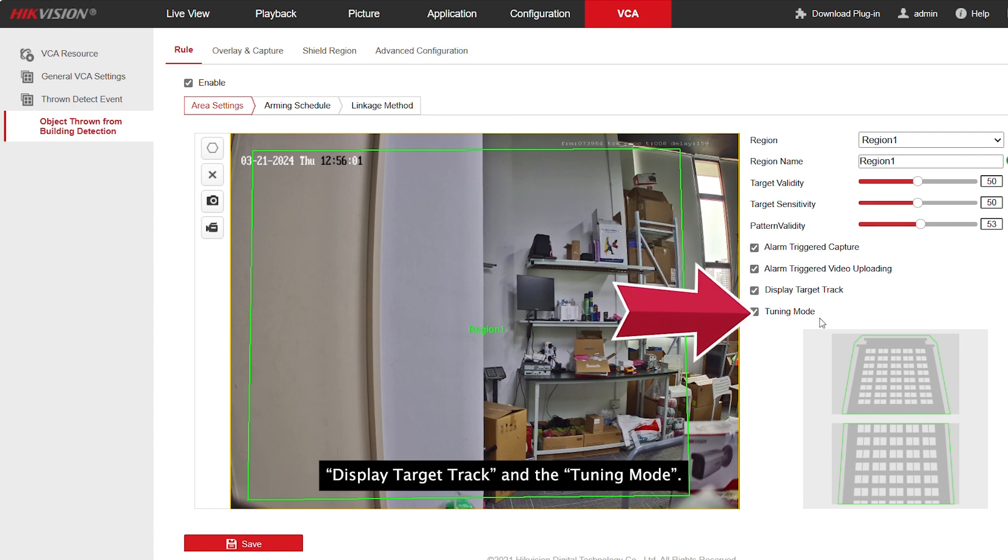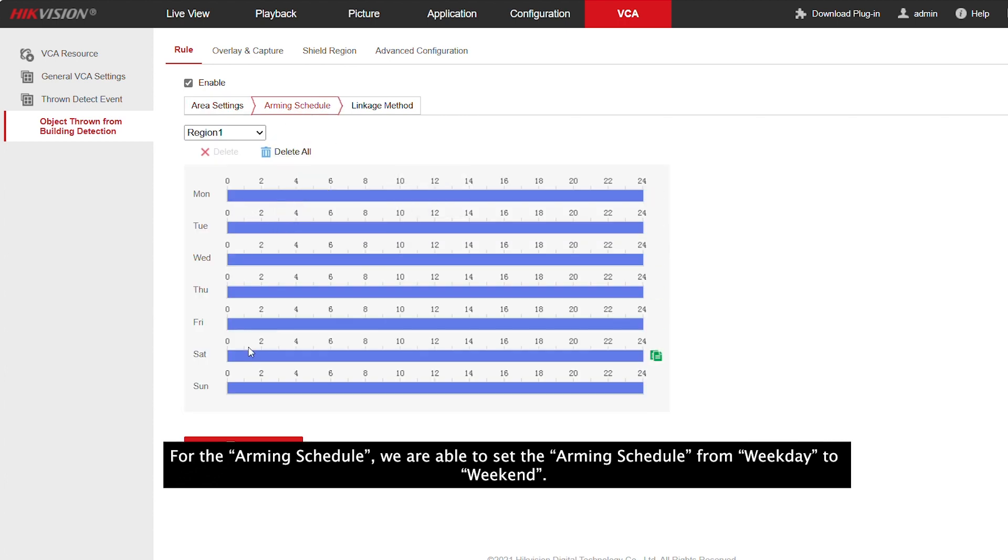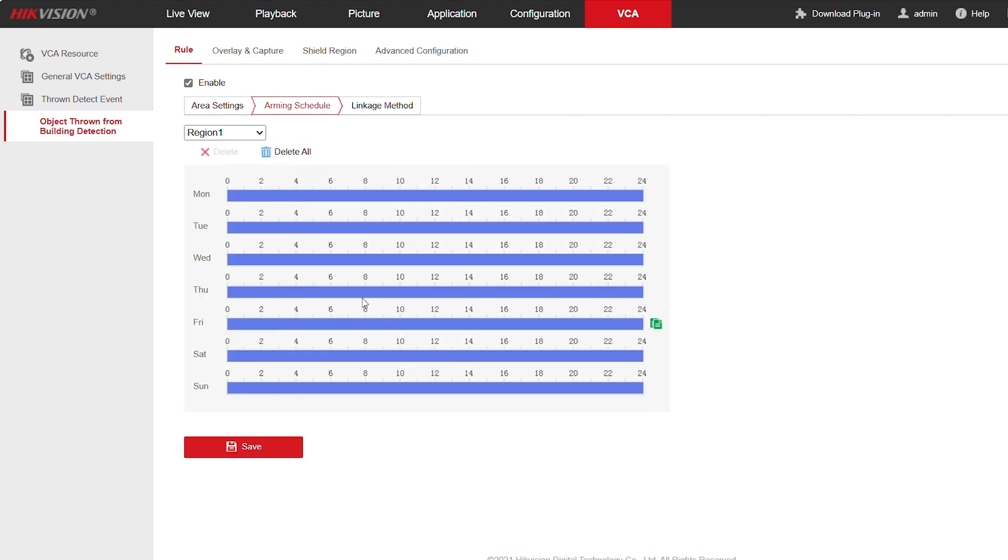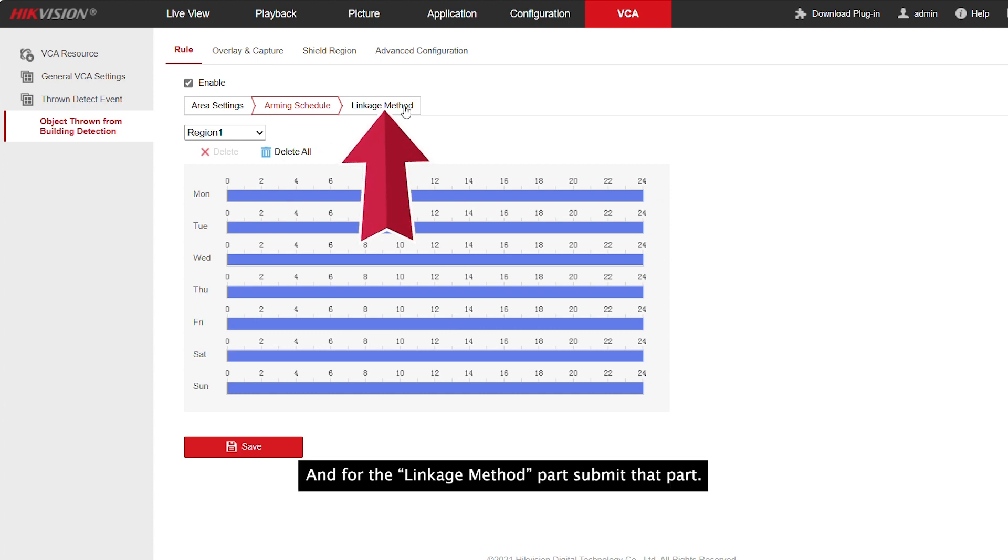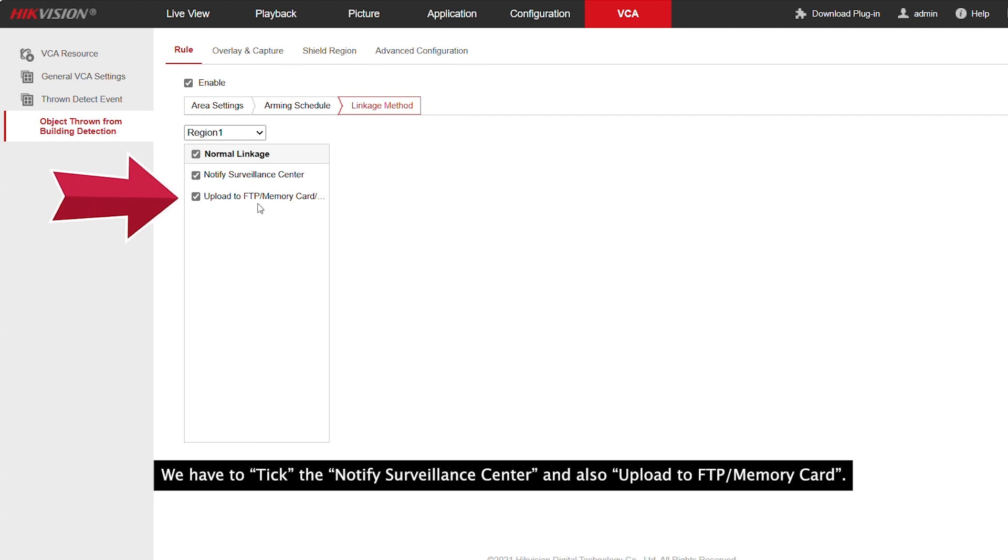For the arming schedule, we are able to set the schedule from weekday to weekend. And for the linkage method, we have to click notify surveillance center and also upload to FTP or memory card.